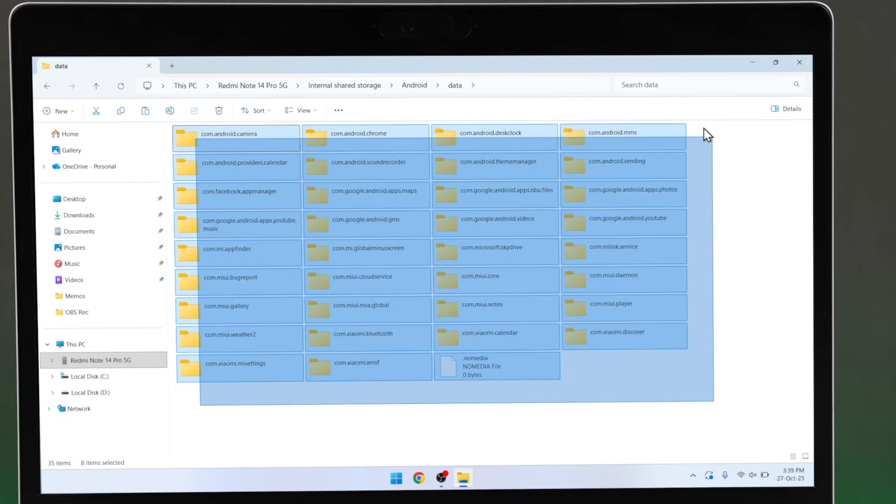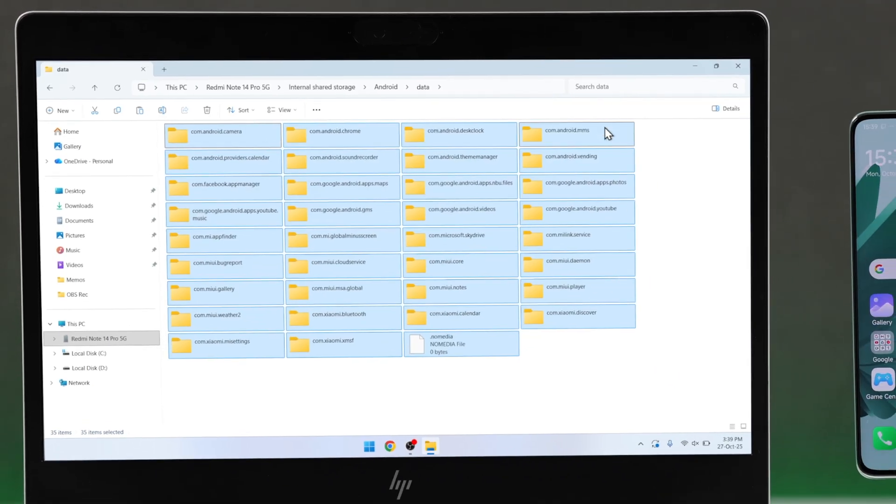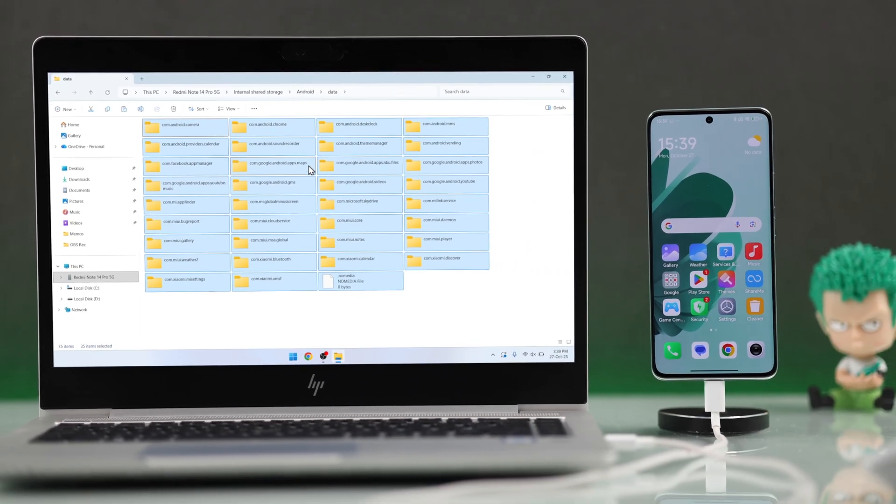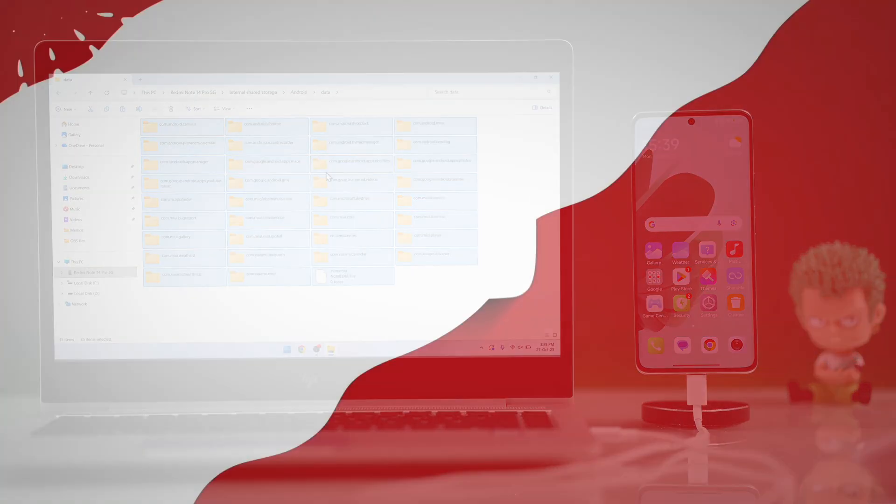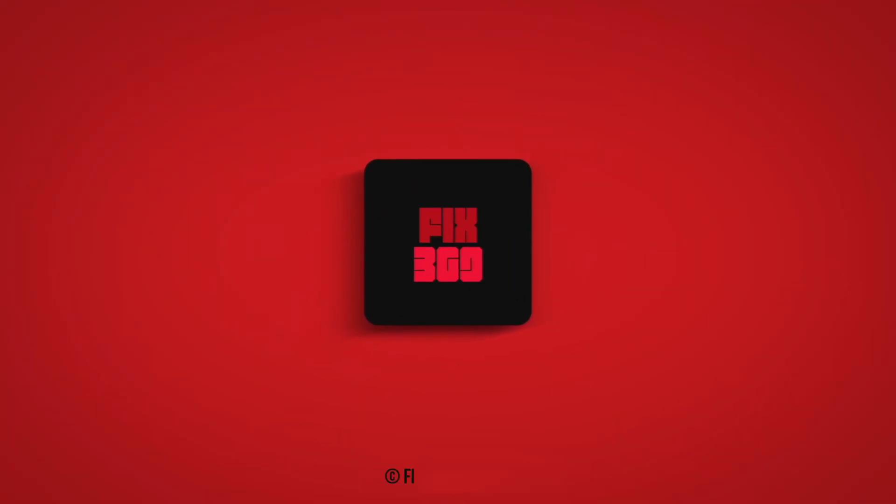You have successfully created a manual backup of your Android on your PC. That's all there is to it. Hope this helped, and I'll see you around.